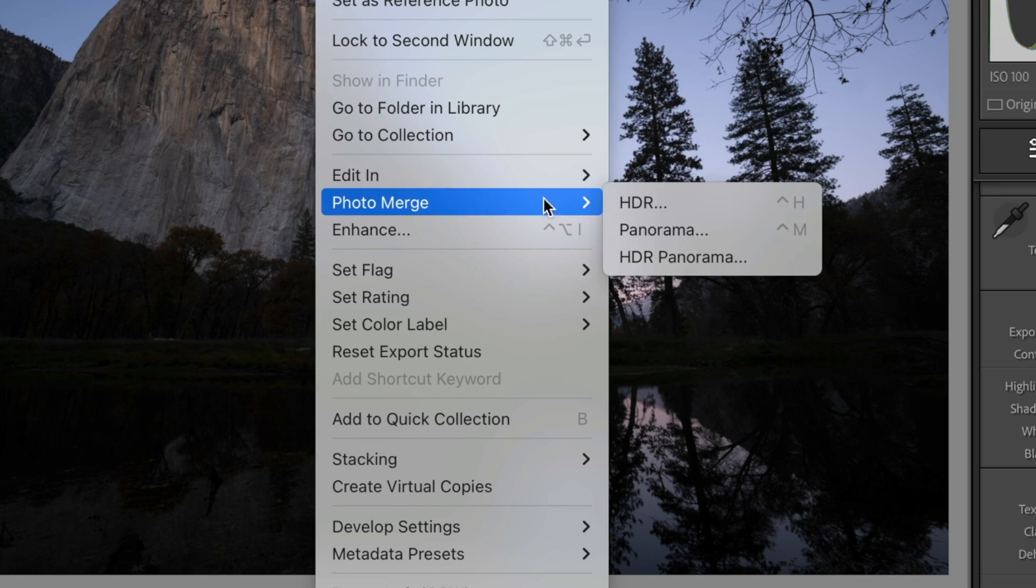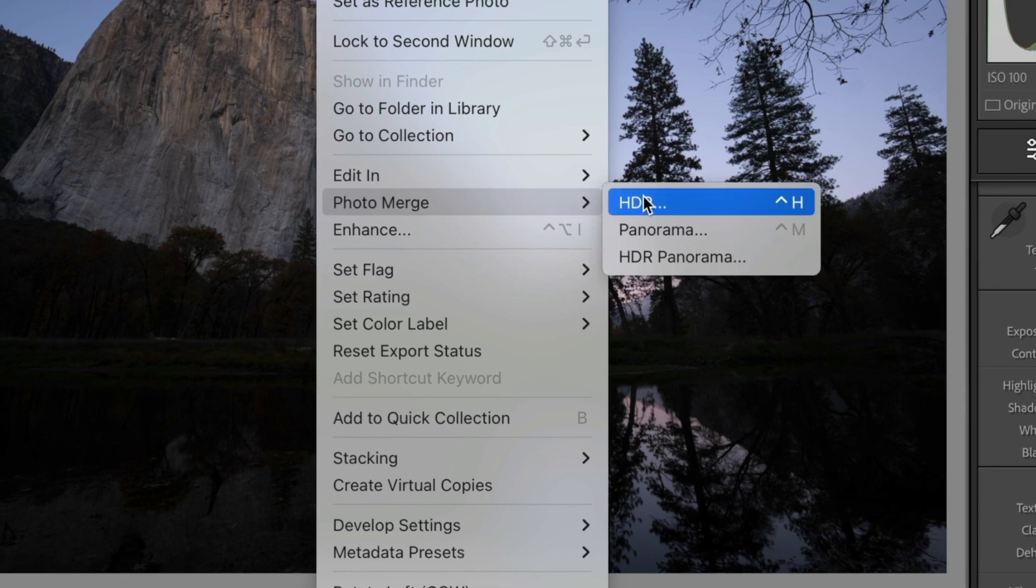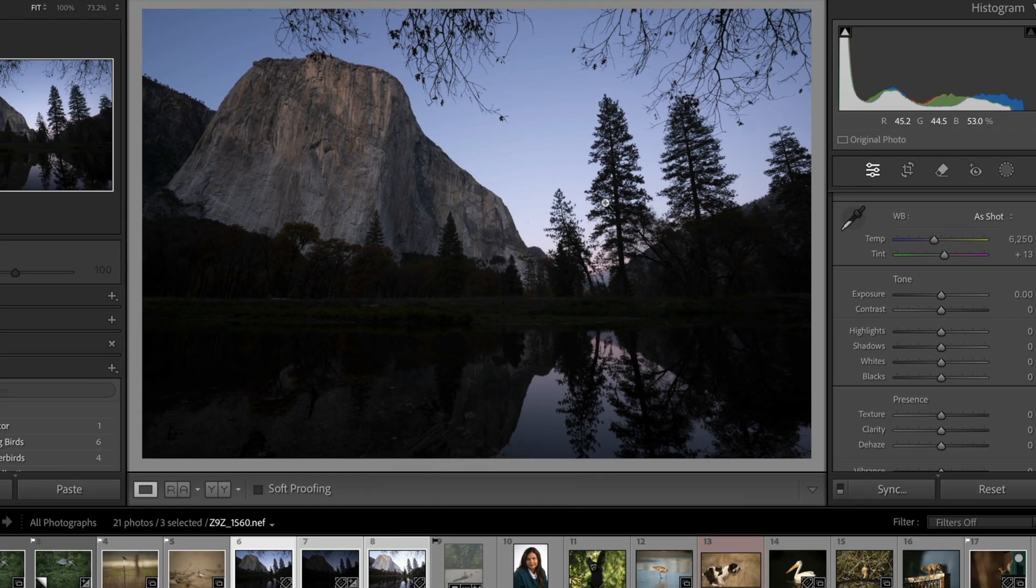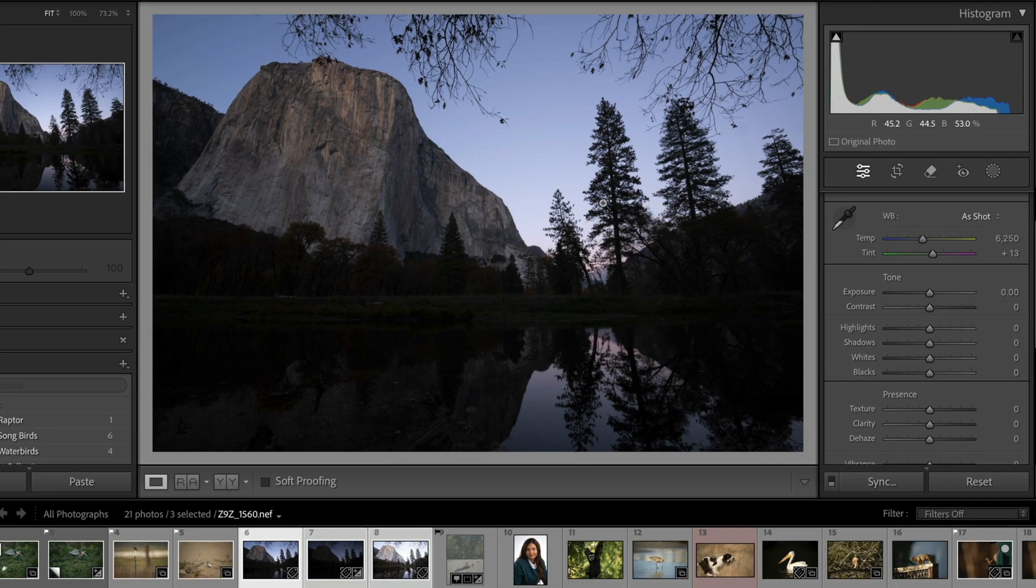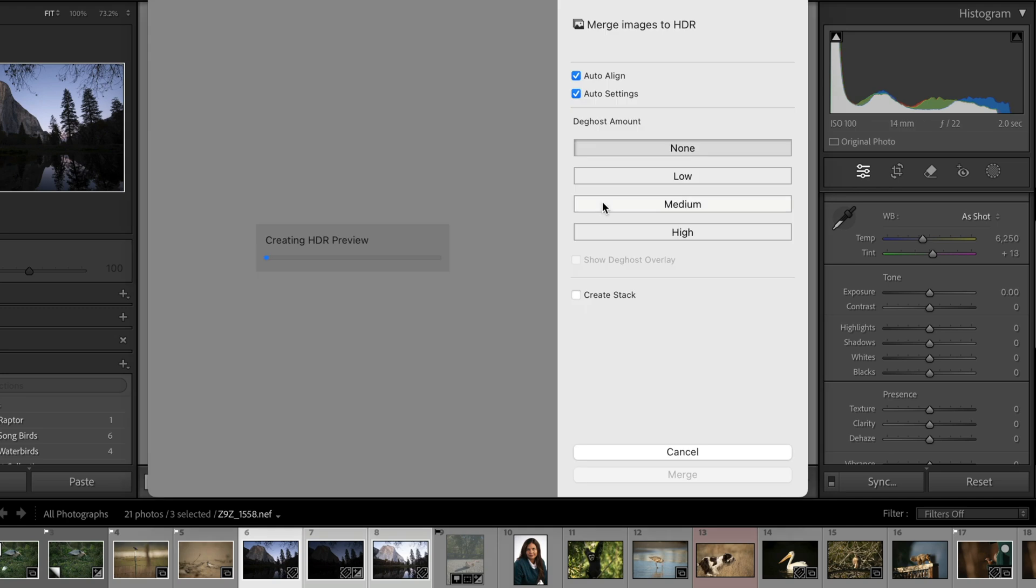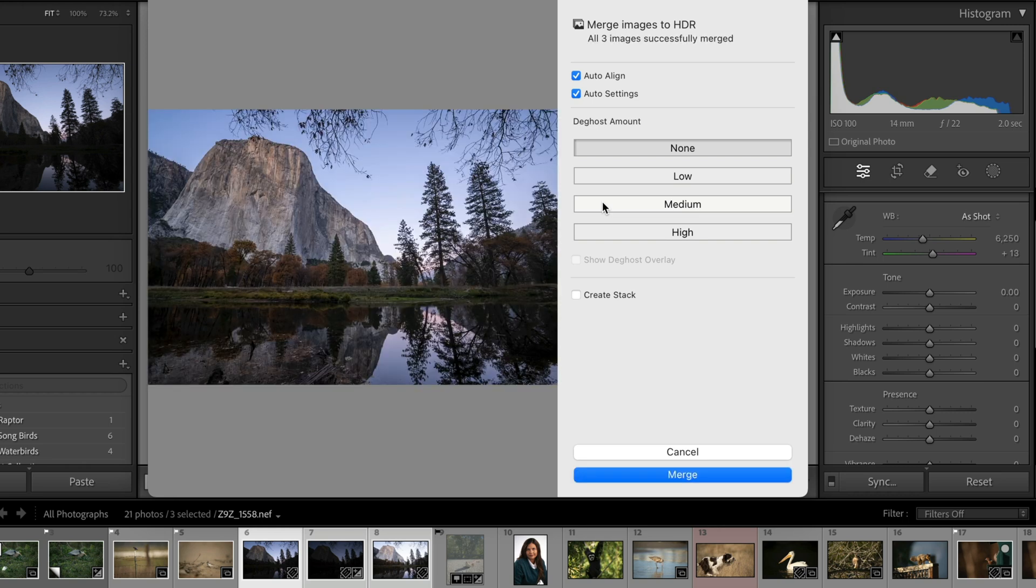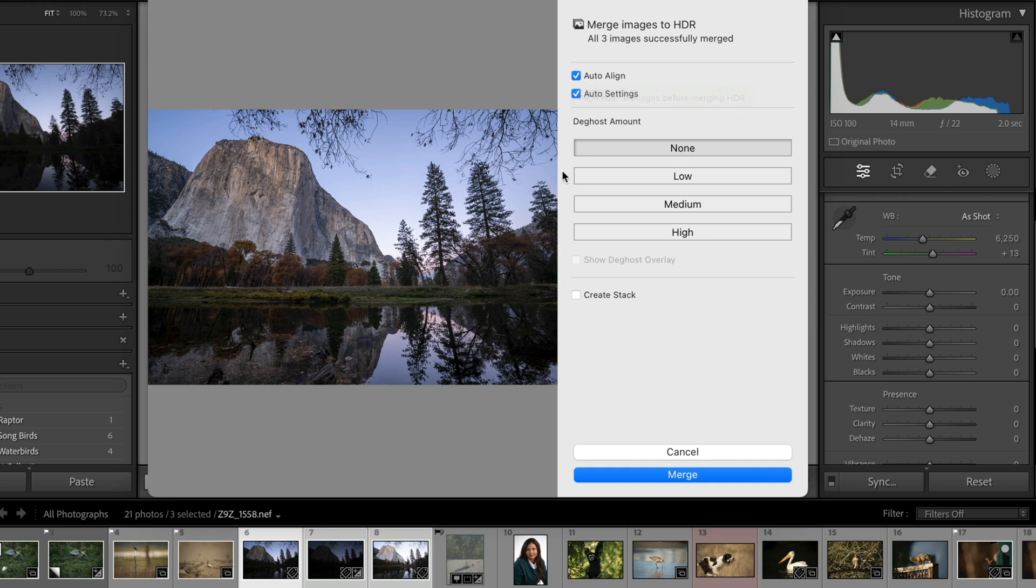And so Lightroom Classic is going to take these images and build the best possible image it can from all of that in terms of exposure. So you have Auto Align clicked. I always leave that clicked. We have Auto Settings. I just leave it alone. I just go just out of the manufacturer habit.